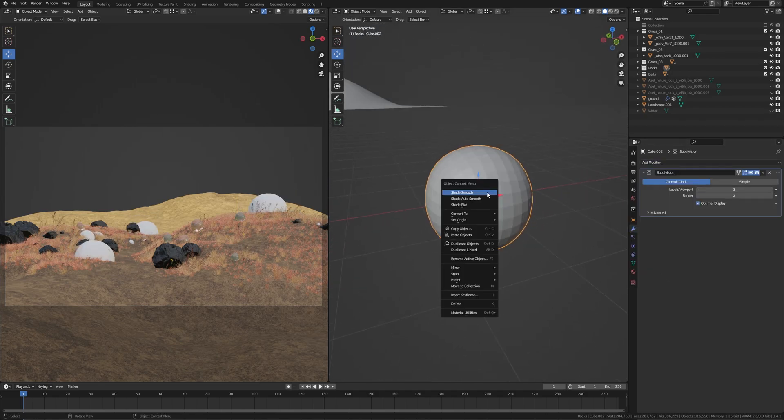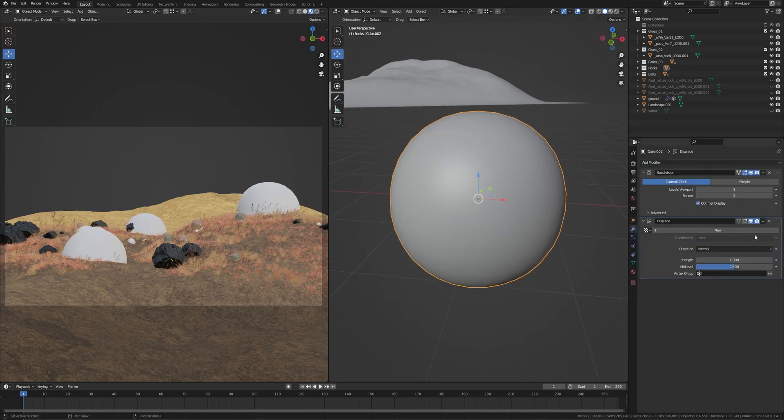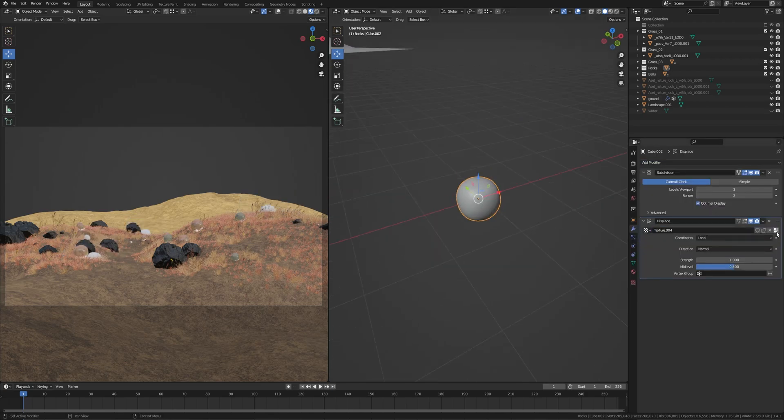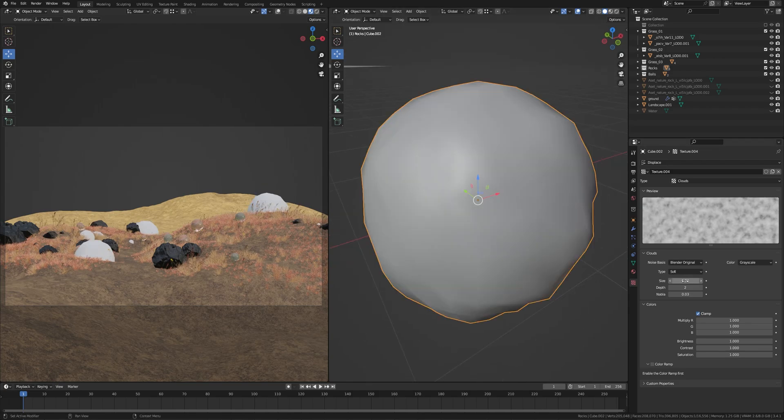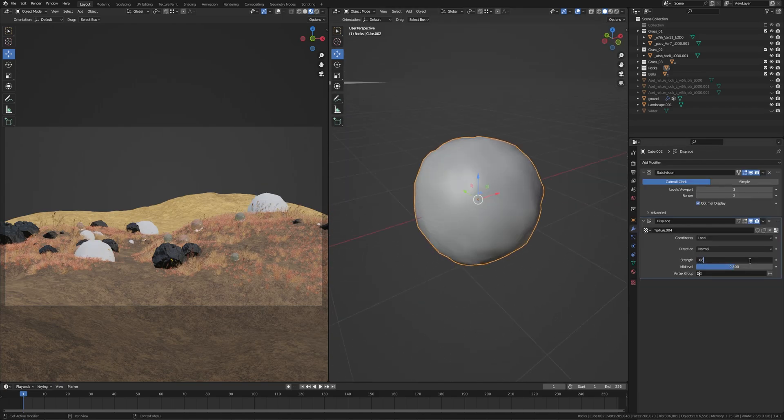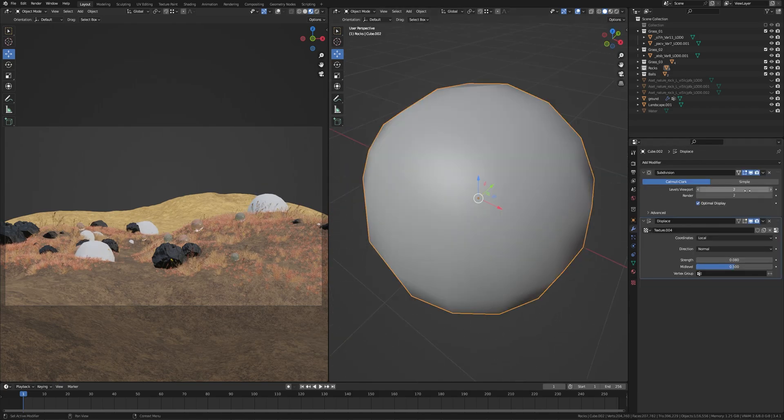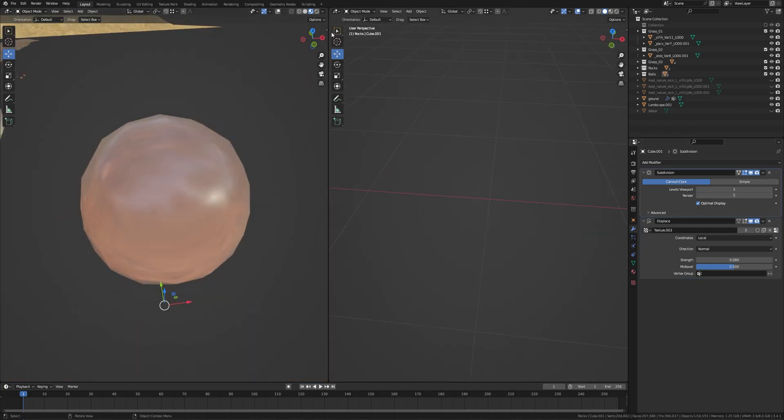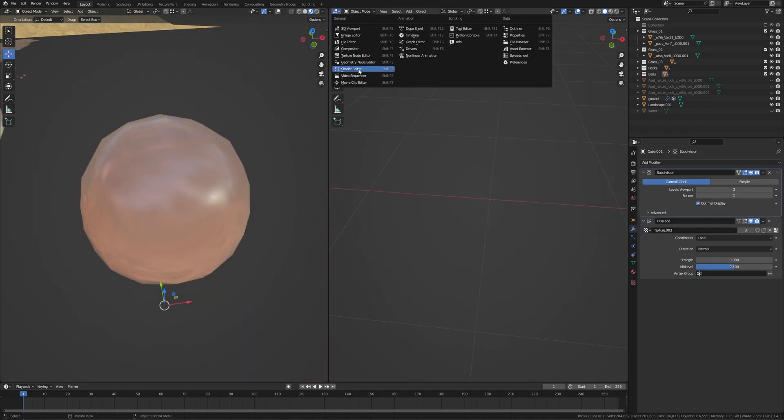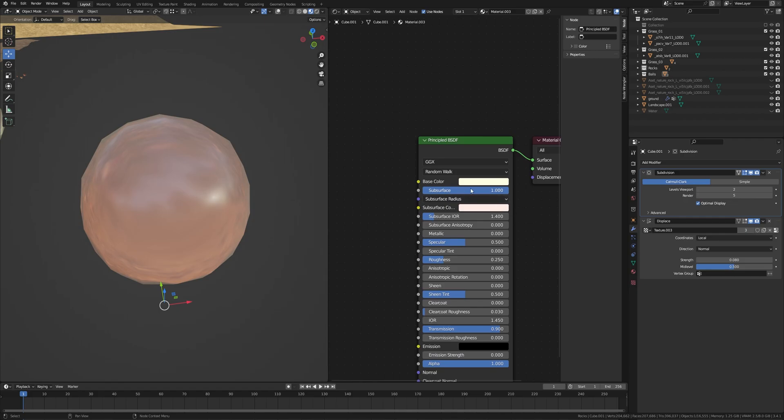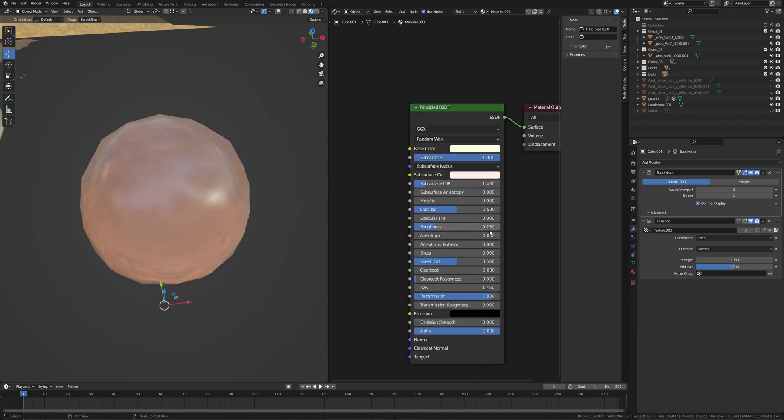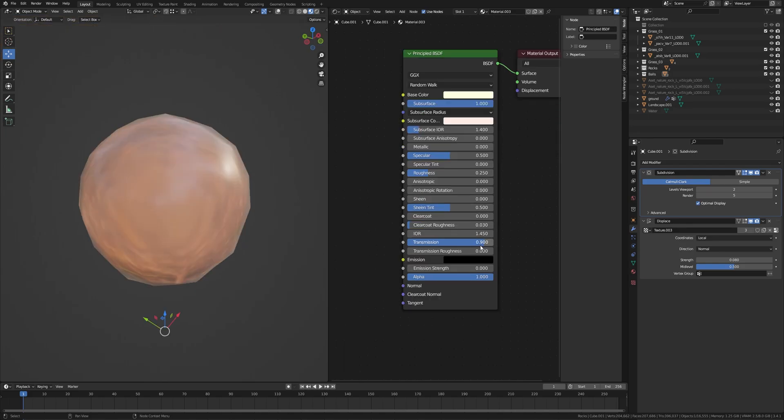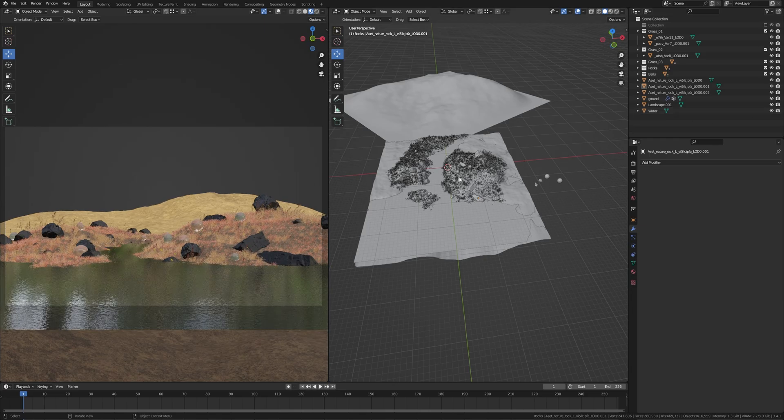Then add displace modifier, create new texture. Let's take Clouds, size 0.25, and strength 0.08. Increase the level of render. The texture is simple. Take any base color and subsurface all the way to 1, and change the subsurface color. In the roughness 0.25 and transmission 0.9.